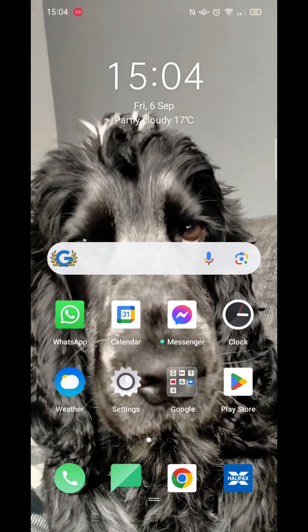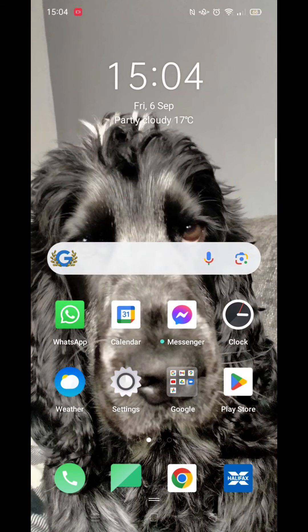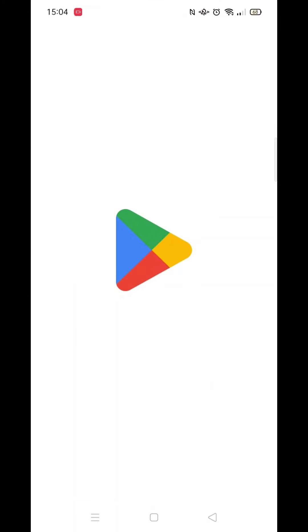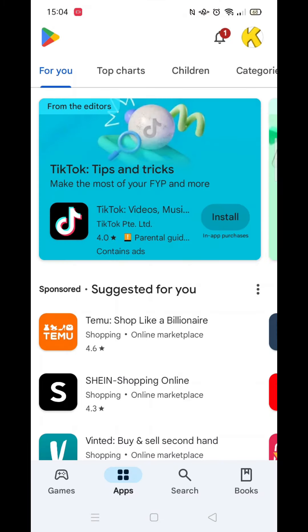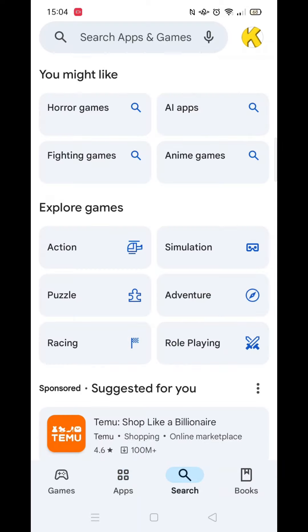To download the Cash App, the first thing you need to do is go to the Google Play Store by tapping the app. Once there, click on the search button at the bottom right of your screen.